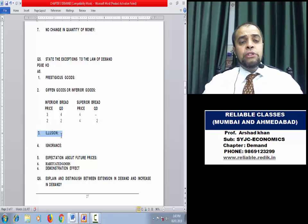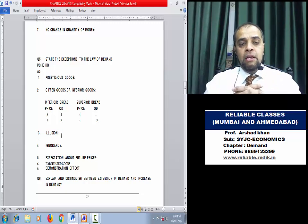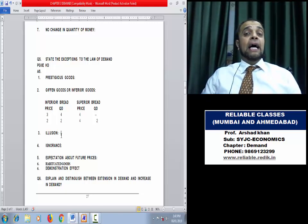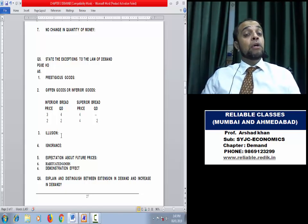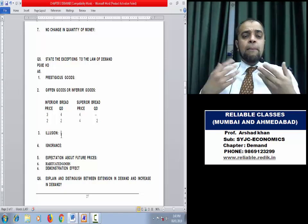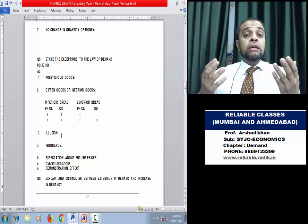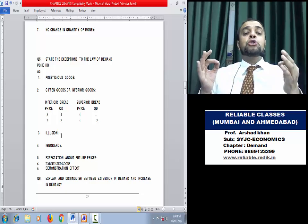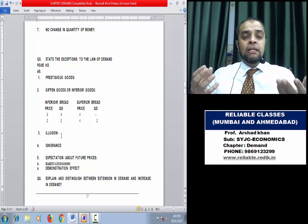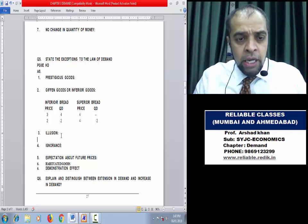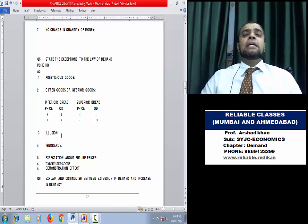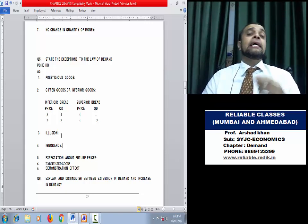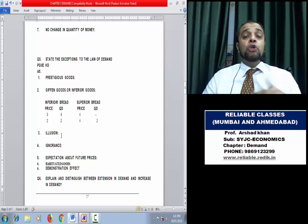Third exception: Illusion. Many people believe in quality — they will buy more even at a higher price, or buy less even at a lower price. For example, I believe in good quality branded clothes — I will be ready to buy more even at a higher price, because the quality is genuine and comfortable. Fourth exception: Ignorance. When there is a small rise in price, consumers often ignore it and buy the same commodity even at a higher price. For example, if sugar price rises from ₹30 to ₹31 per kg, you won't stop using sugar — you'll ignore that one rupee rise.